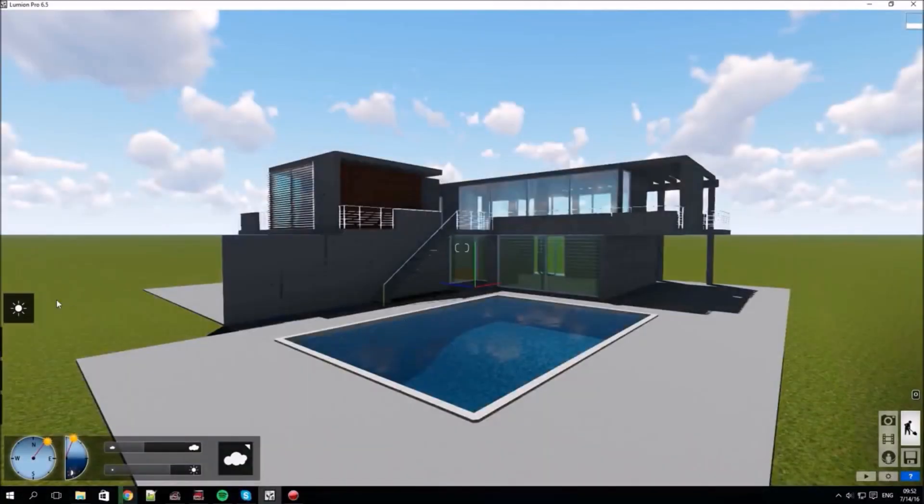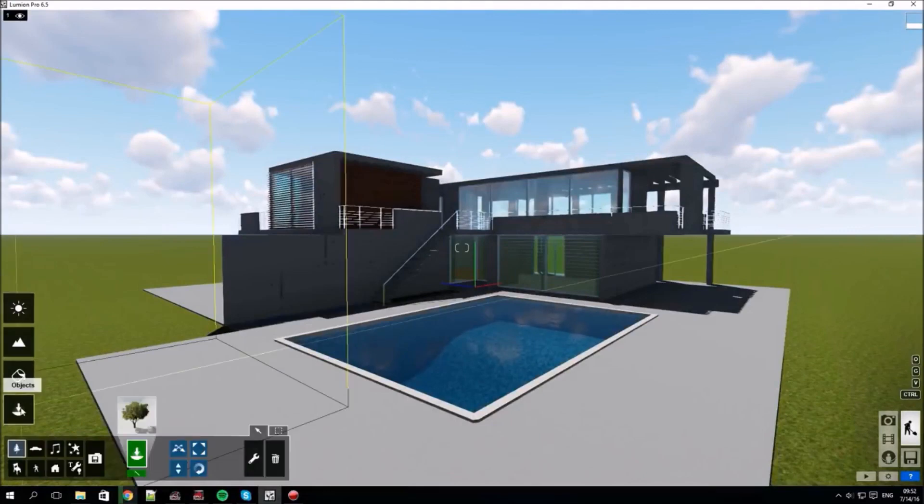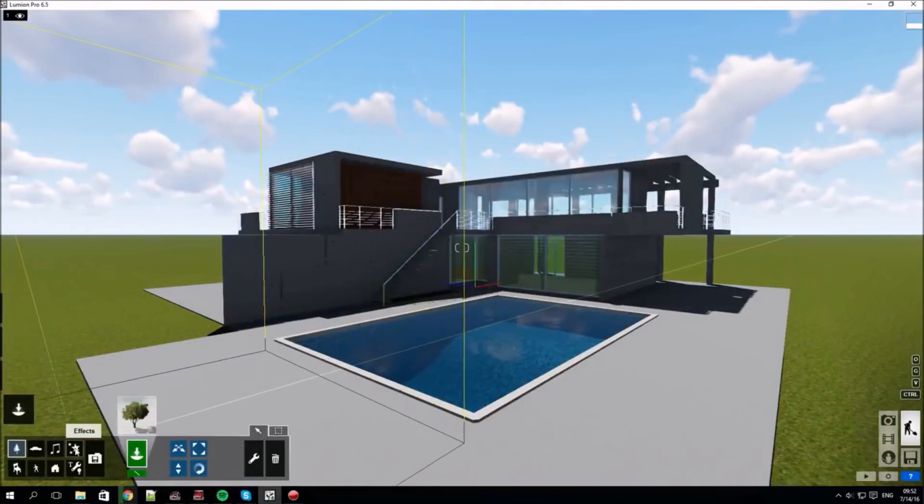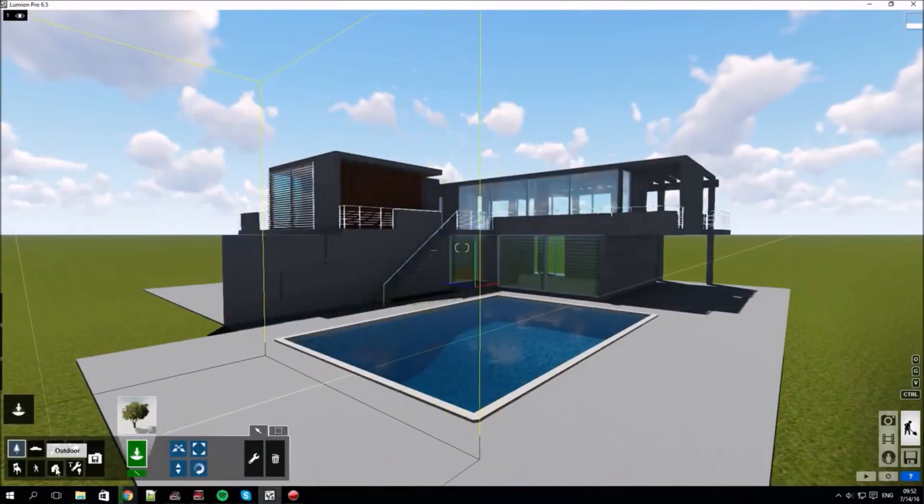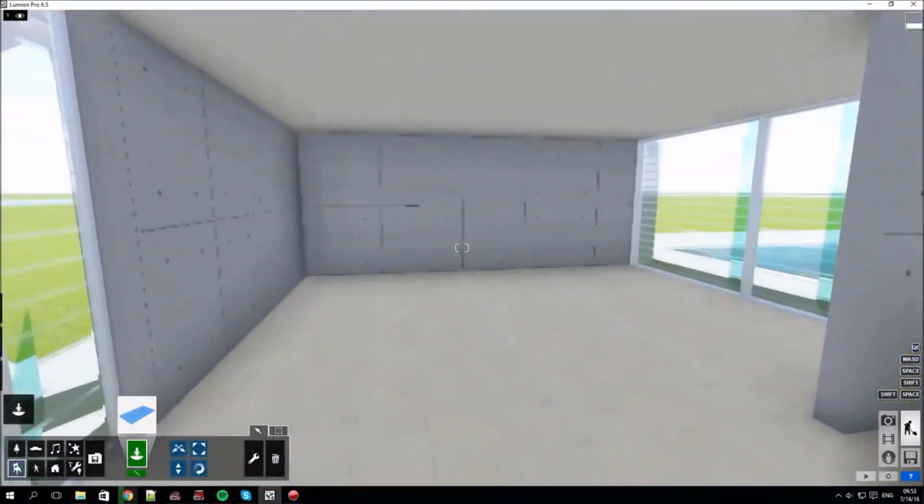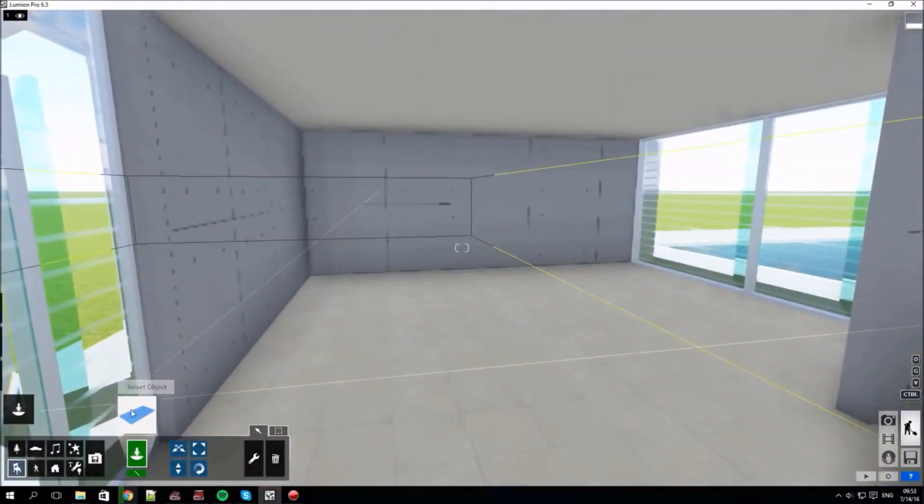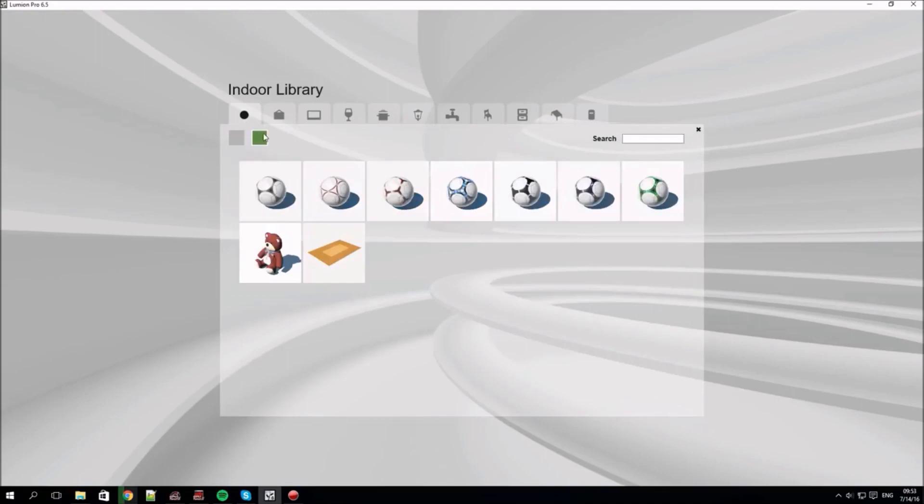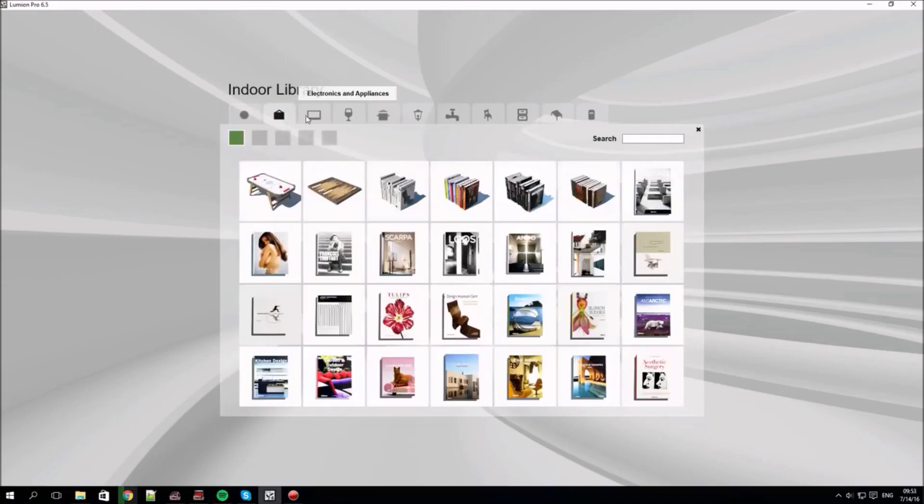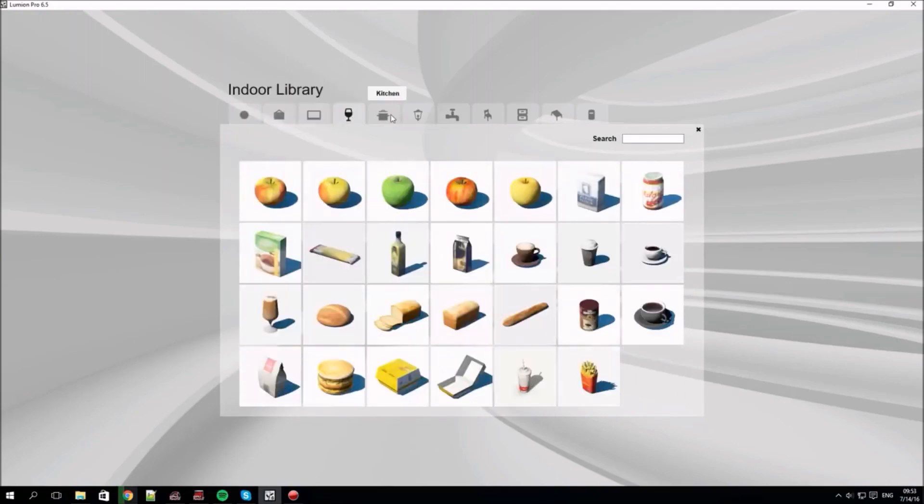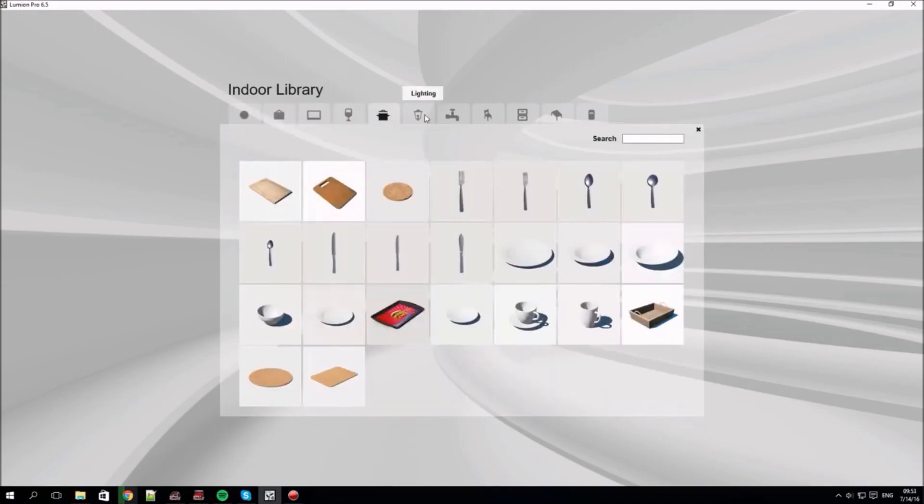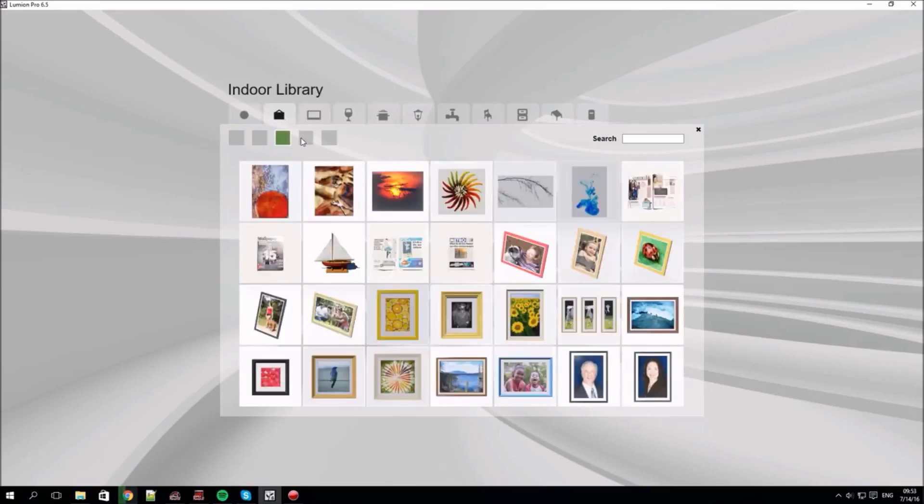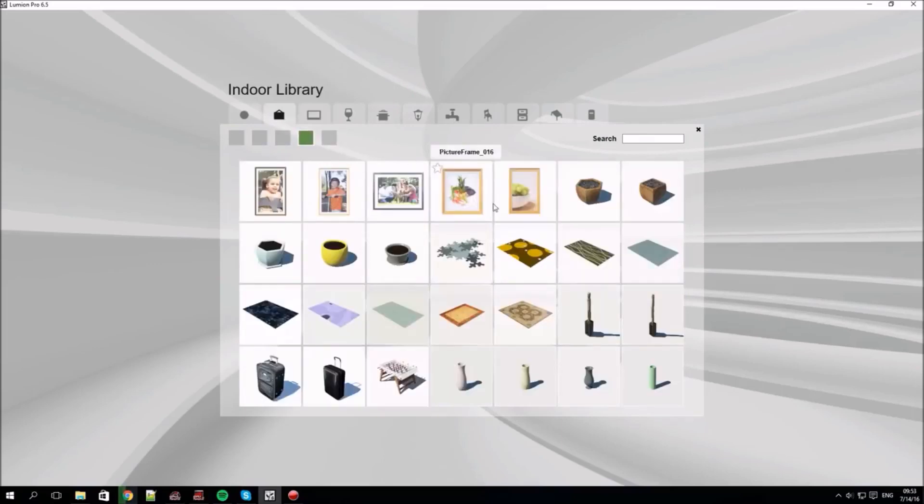The lowest button on the left gets us back to the objects tab and we can start to build our scene with the various object categories. Click the interior objects in this case and then move inside. There's a lot of objects to choose from in the library and just click through the category tabs at the top to find what you're looking for.